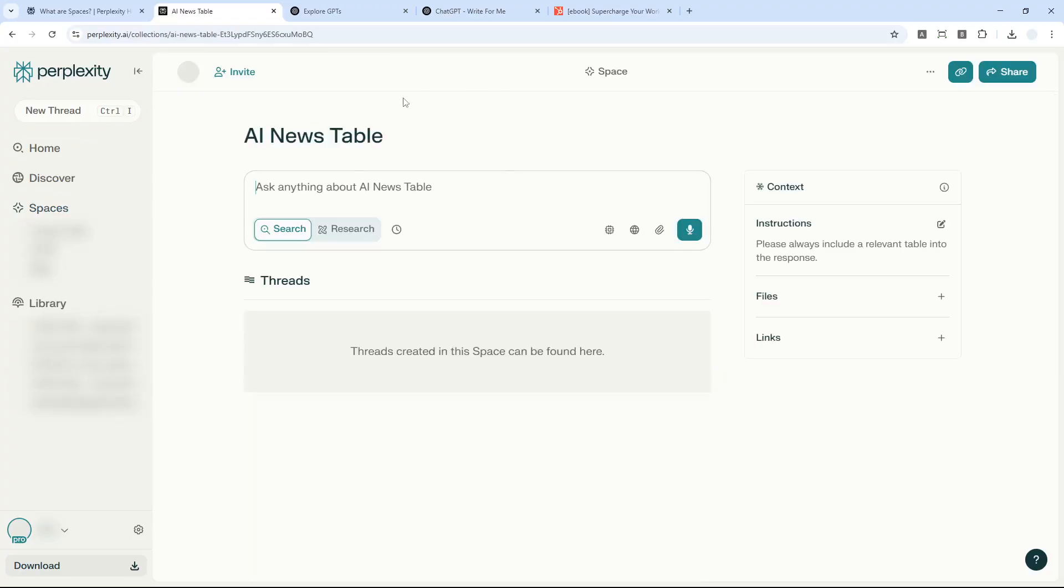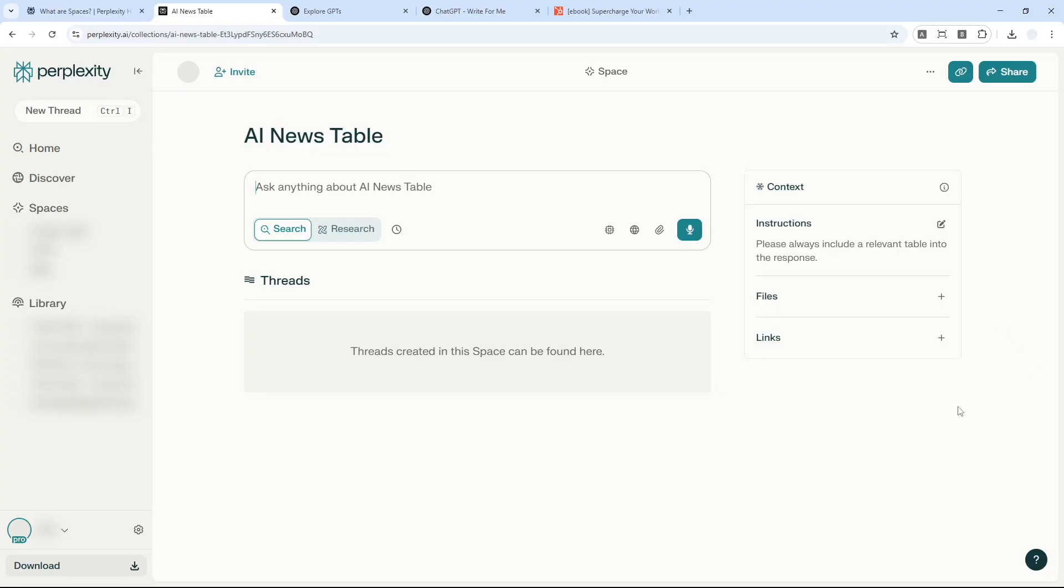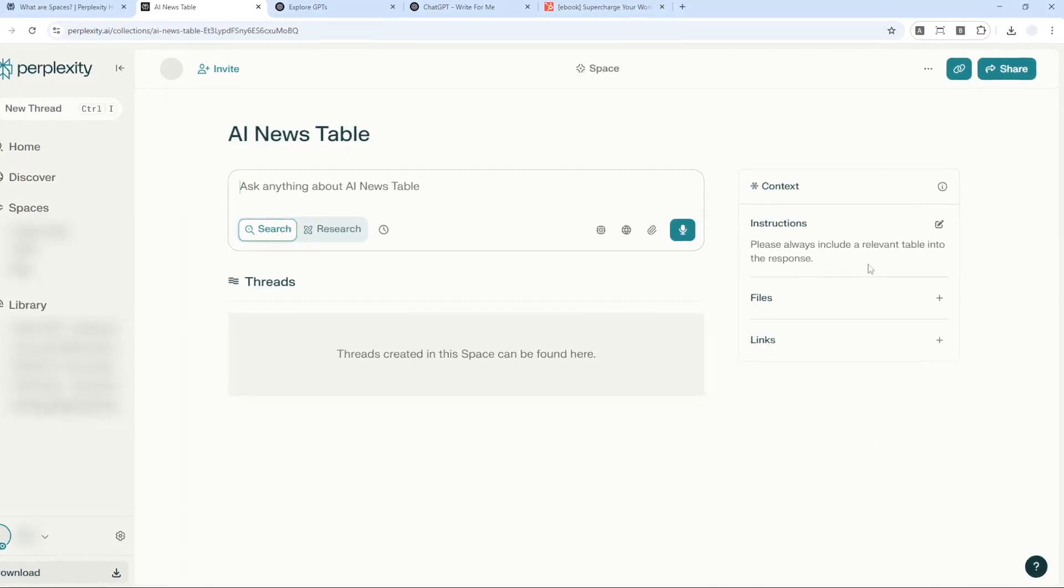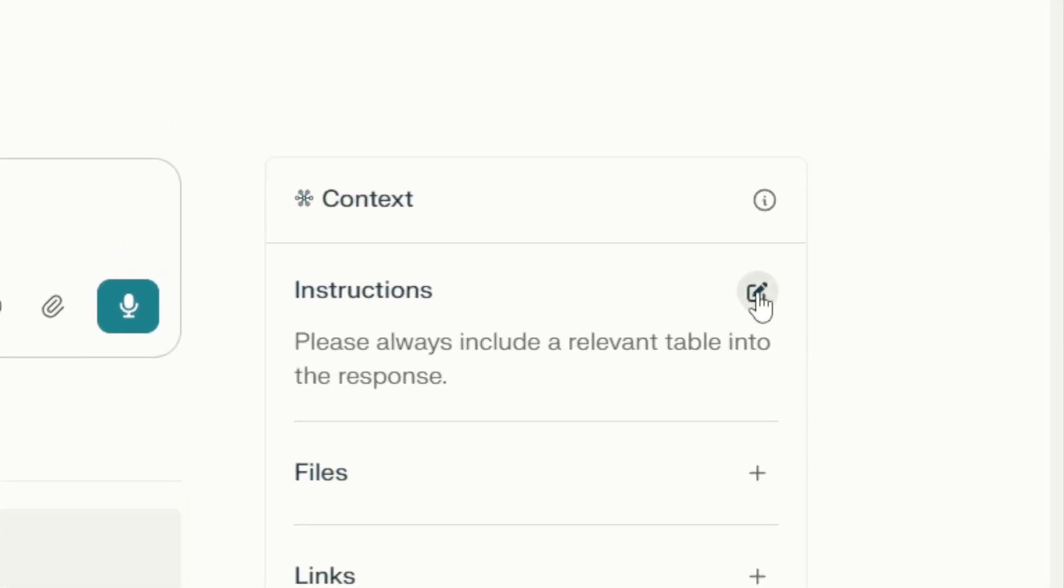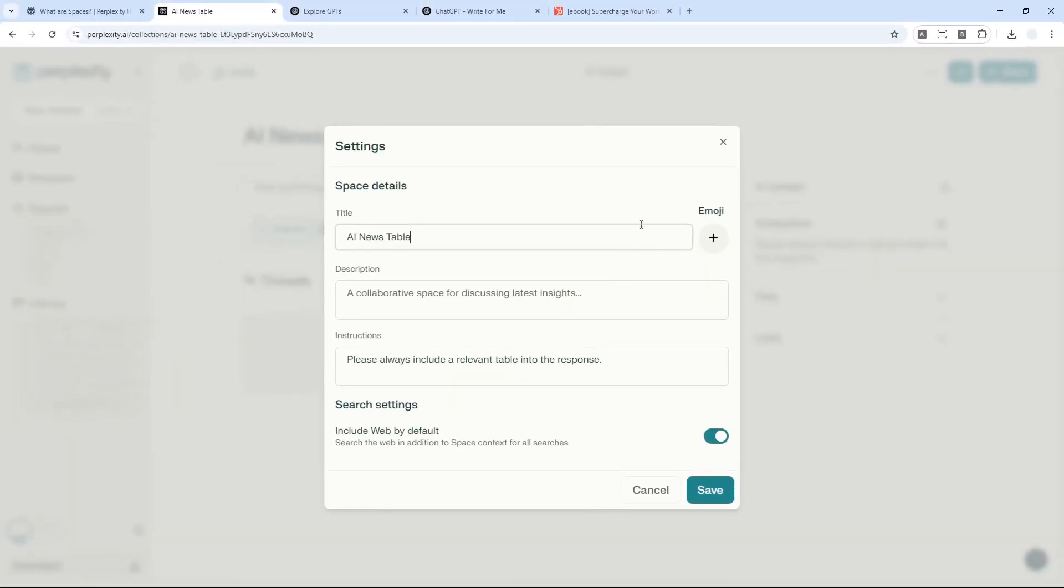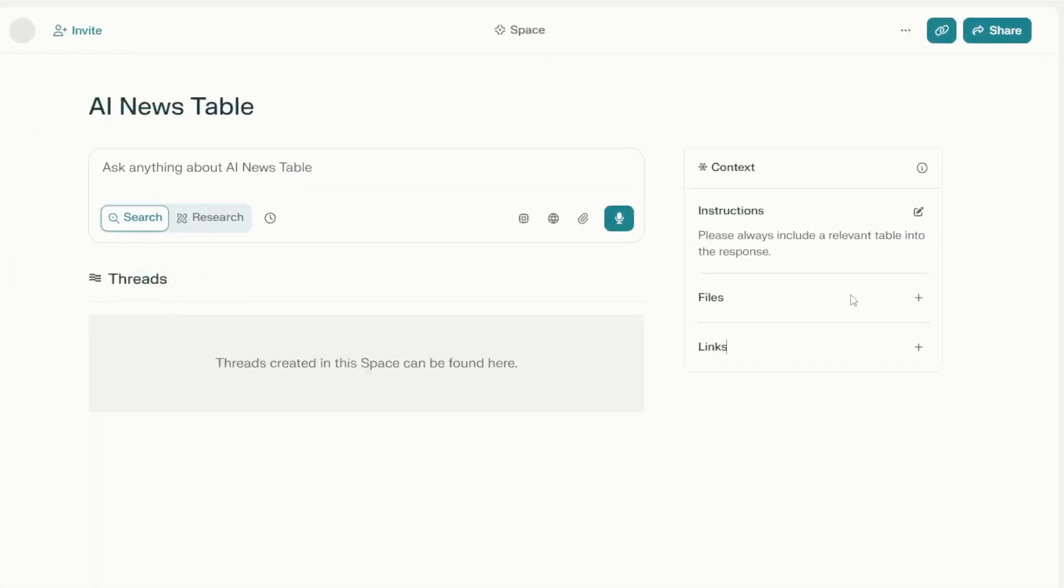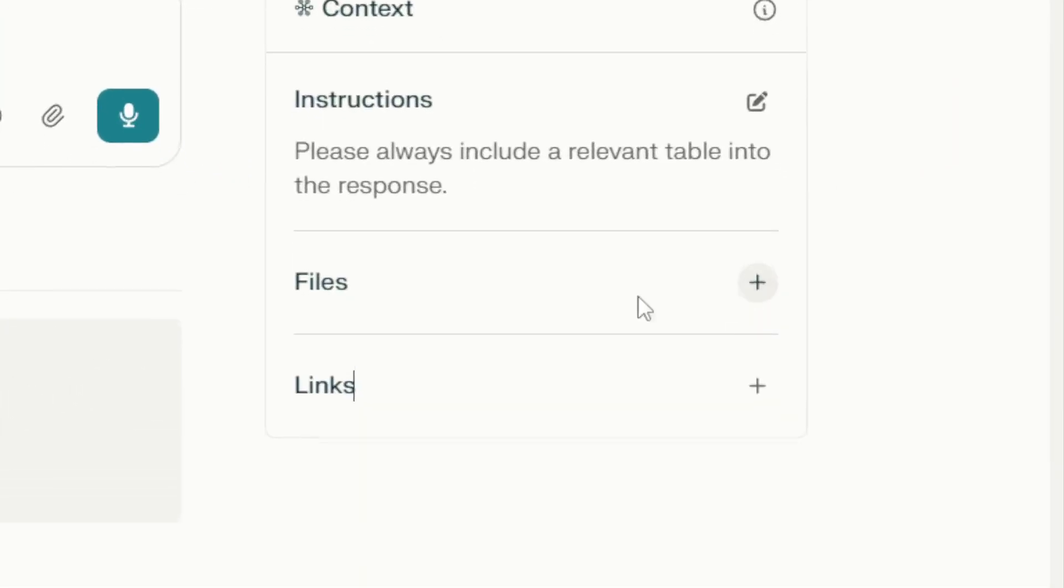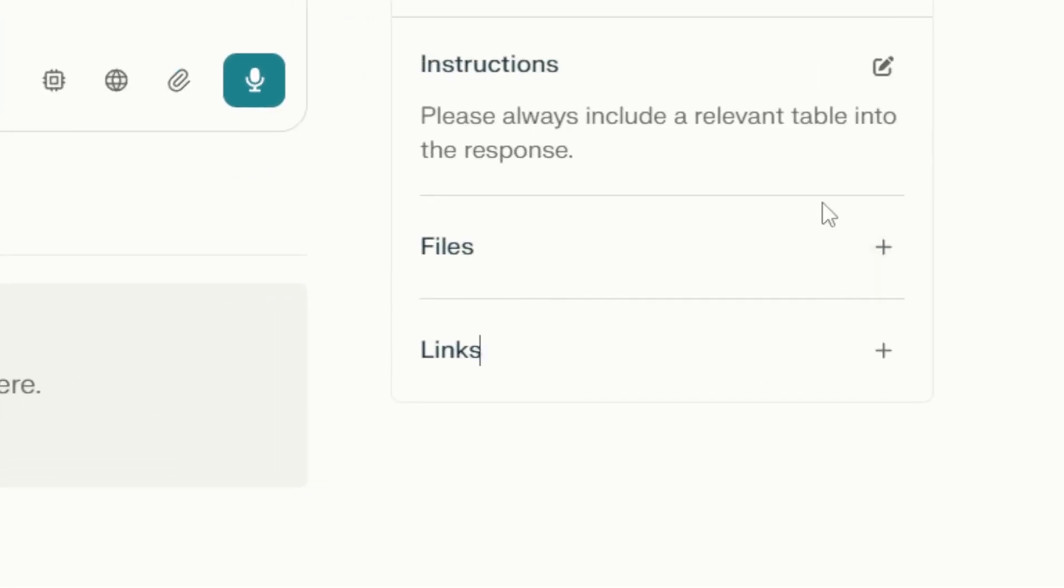It will bring you right to the space you just created. Before we start using it, there are a few things you need to know. The interface has been simplified - it used to be more complicated, but now it's more logical and easier to understand. On the right side of the screen, you can see Instructions - you can always modify these later. There's also Files and Links, but they actually open the same menu. I don't know why they have two separate menus for the same thing.